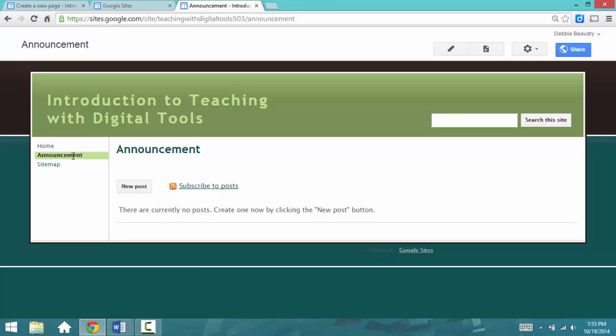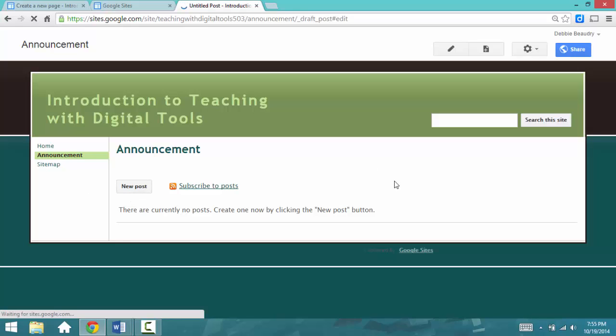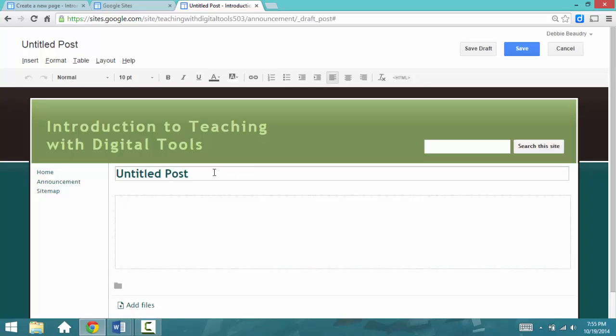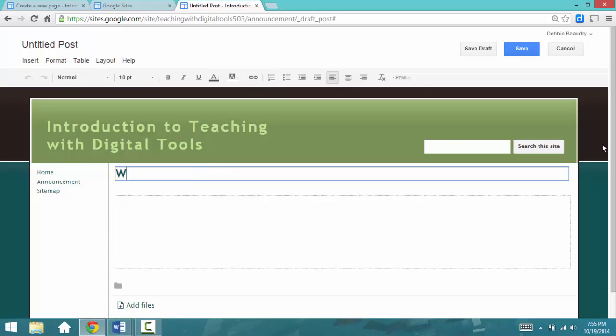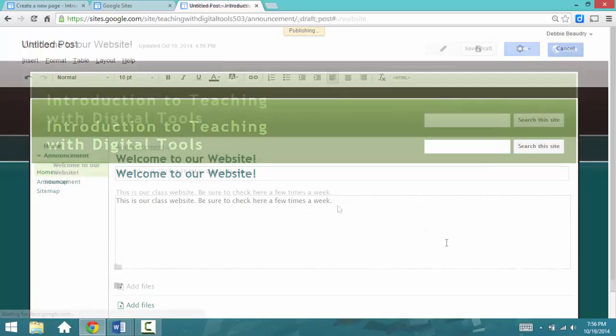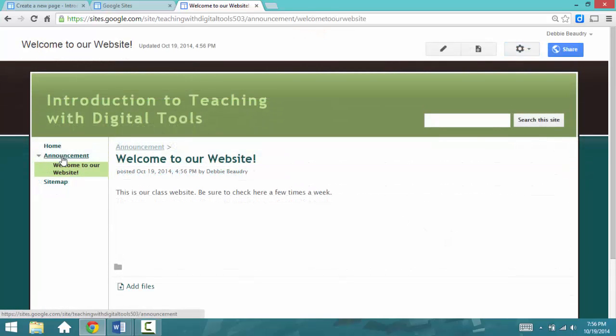Now, on my website, I have an Announcement page, and when you want to add an Announcement to your page, you click on New Post. At the top is the title for the Announcement. You can type in the body what you want the Announcement to say. When you're done typing in the Announcement, I'm going to click on Save, and underneath we have the Announcement.